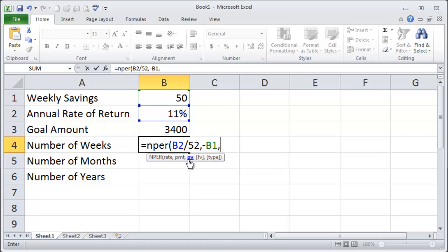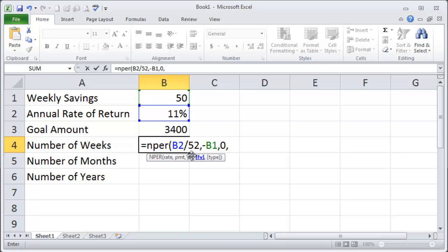Now for present value is how much money do you have right now? I didn't really plan for that so I'm assuming I'm starting with zero so I'm going to enter in a zero. Then comma. I need this optional fourth parameter here, future value. My future amount that I want is of course my goal amount of thirty four hundred dollars but I'm not going to type in thirty four hundred. I'm going to click on the cell that contains that goal amount.